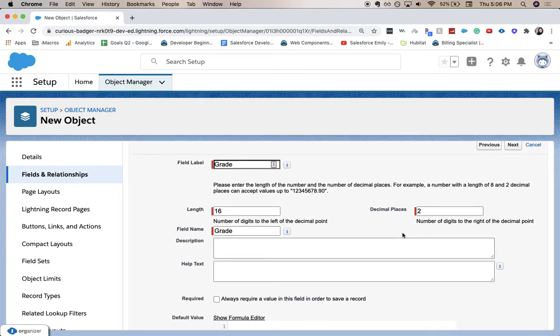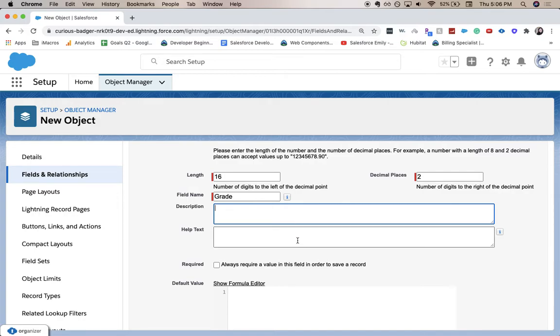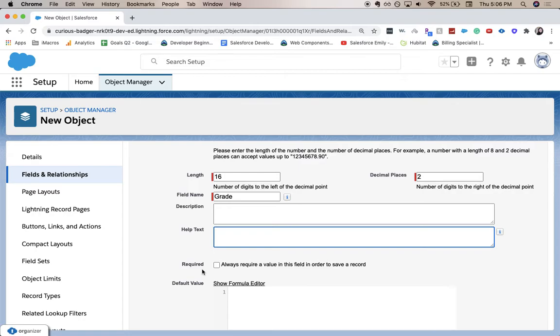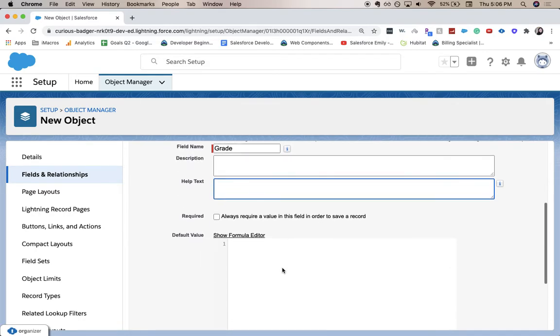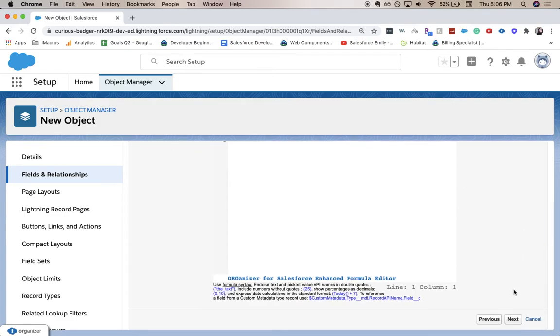You can add a description field if it'll be helpful on the back end to your admins or help text on the front end if it'll be helpful to your front end users. Then required. Does this need to be required? And for default value, you can create a formula or make it a default. But none of that is what we need here. So I'm going to hit next.